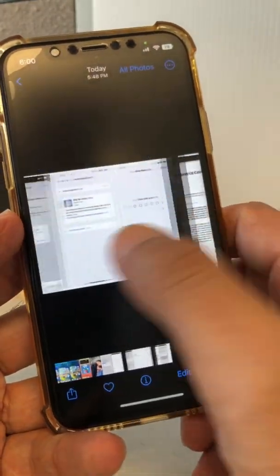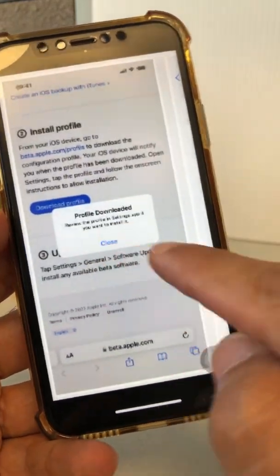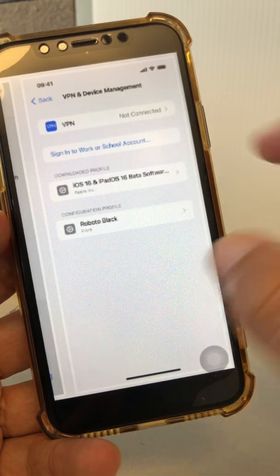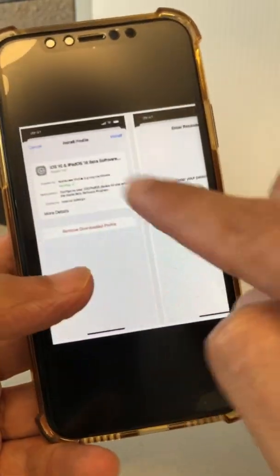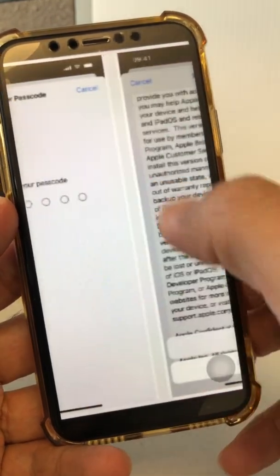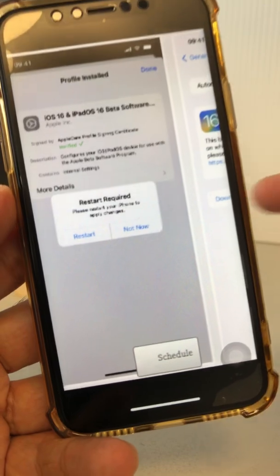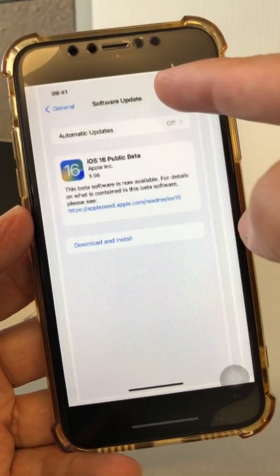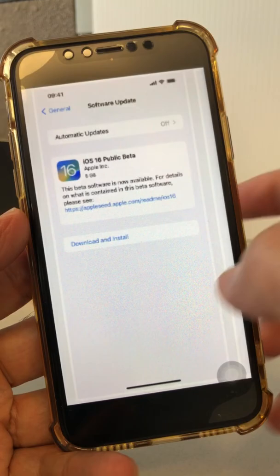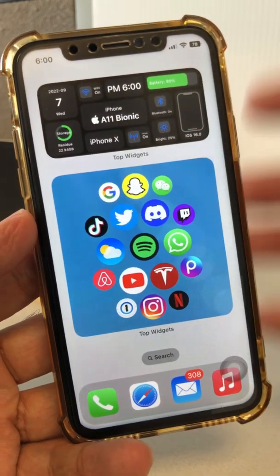Here are some screenshots to show you how this looks. Once you download the profile, it's going to say 'Profile Downloaded,' and when you go to VPN and Device Management it will show you that profile. Then it's going to say 'Install the Profile' — when you click Install it'll ask for your password. Then it may ask you to restart your phone. After restarting, go to Settings > General > Software Update and you'll see iOS 16 or 16.0 — click Download and Install. Pretty simple!